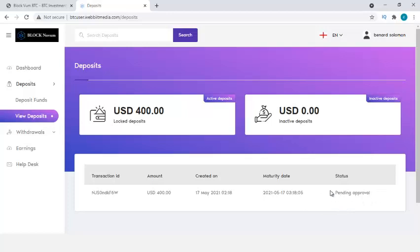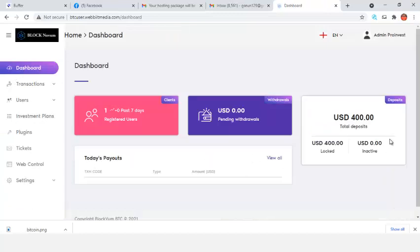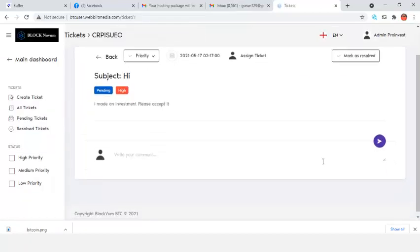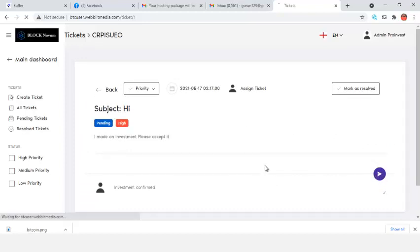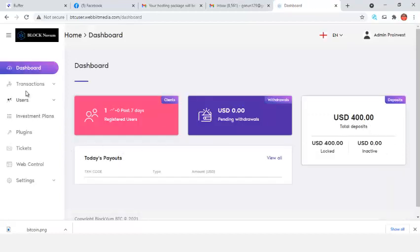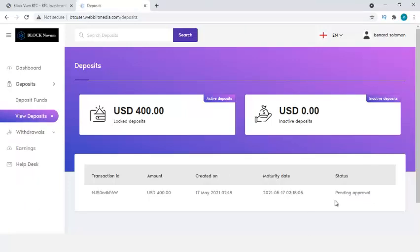The user copies the wallet address and sends the funds to it, then enters the transaction ID and clicks Confirm, then OK. The deposit now shows 'Pending Approval'. On the admin dashboard, I can see that one person has made a deposit. Under Tickets, I can also see the support ticket from this user — I can open and reply to it.